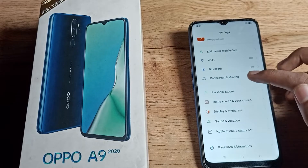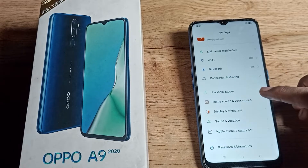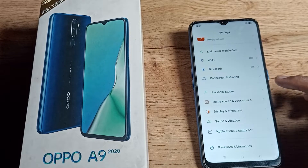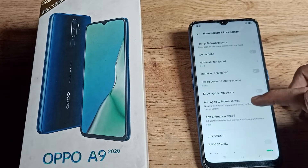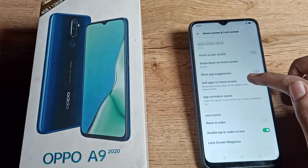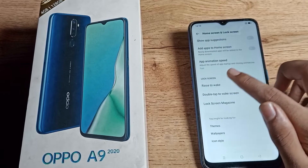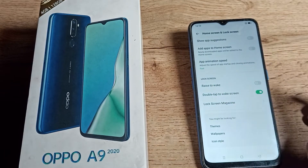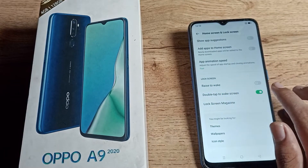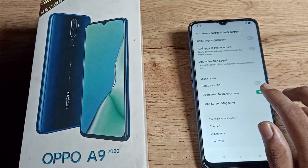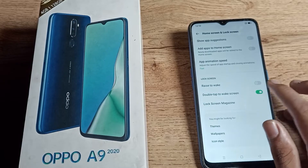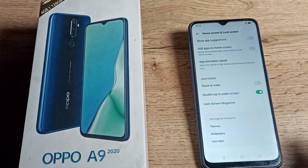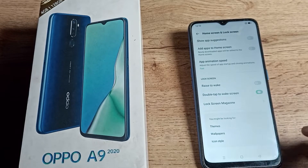Scroll down and you can see the Home and Lock Screen setting — tap on it. Scroll and click on Lock Screen settings. You will then see the double tap to wake screen setting with a toggle icon on the right side of your screen.